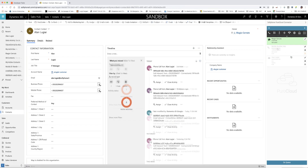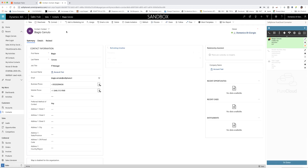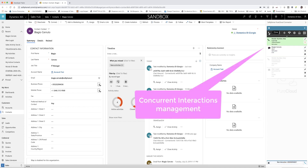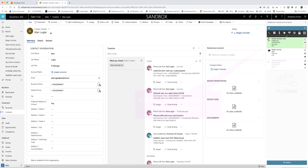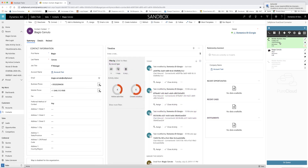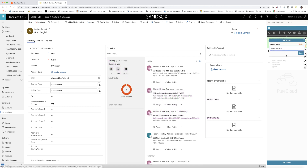Now we want to show the concurrent interactions management allowed by the connector. When more than one interaction is managed concurrently by the agent, the connector allows switching the context inside Dynamics. It's enough to select an interaction in the Genesys widget to switch the context also inside Dynamics, ensuring the agent is always on the right interaction.